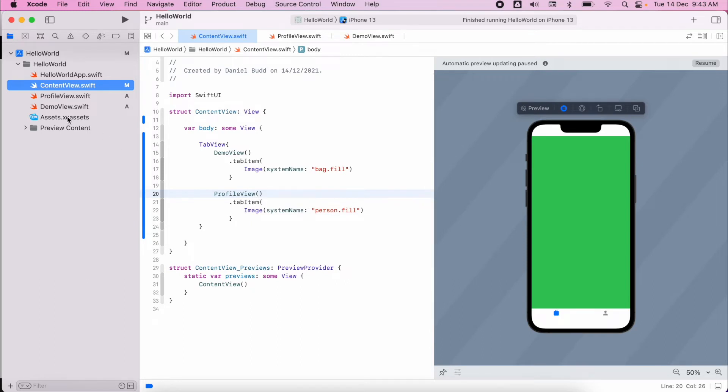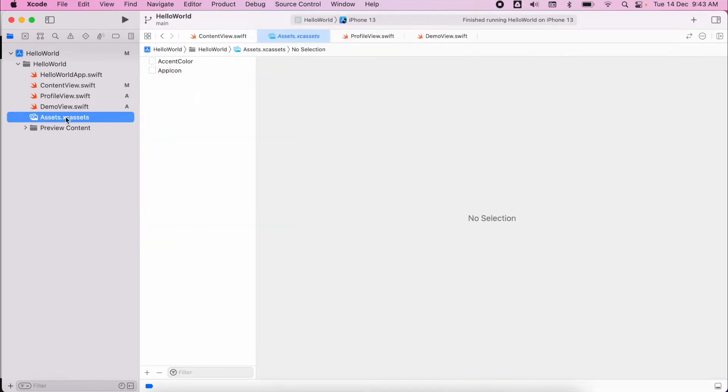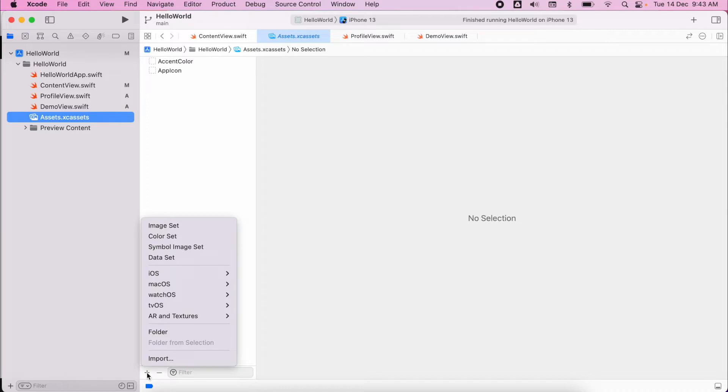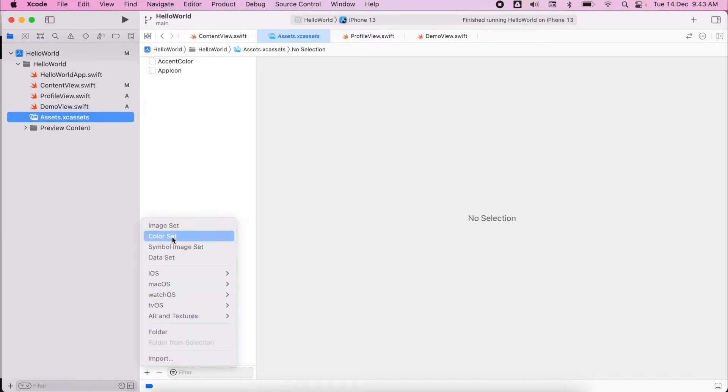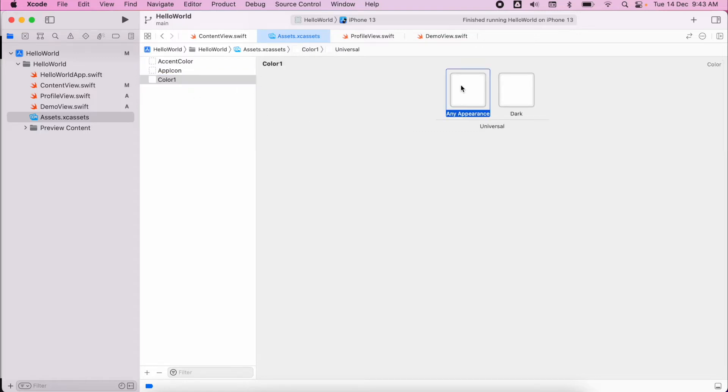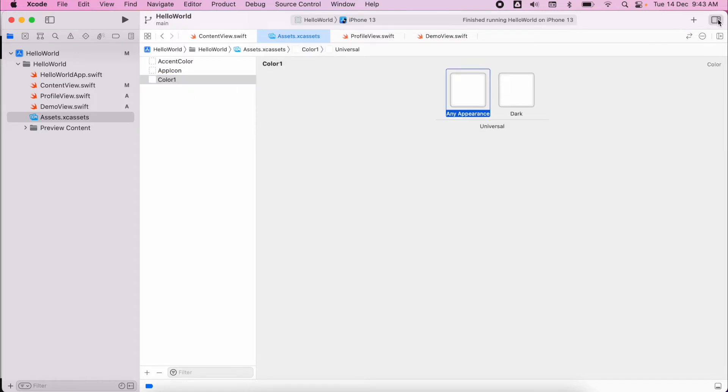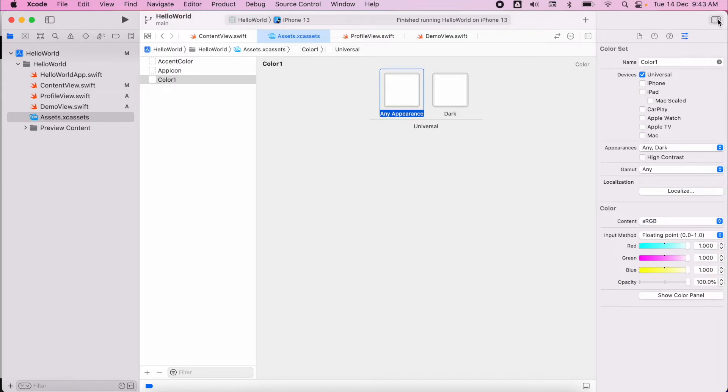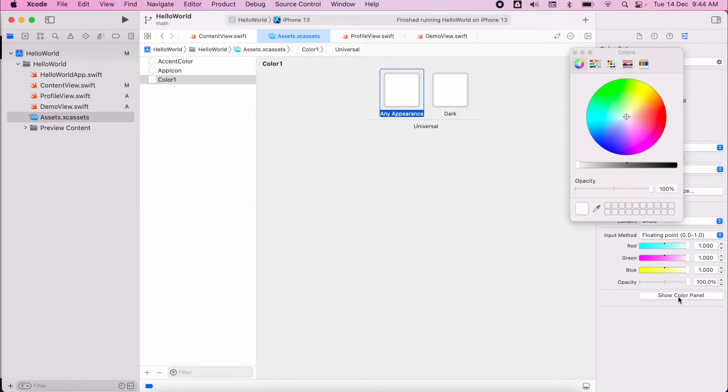So to do that we go to our assets, click on the plus button at the bottom, and we can choose color set. We can give this a name, so I'm just going to call it color one for now. And then if we select here and open our properties tab, we can go to show color.